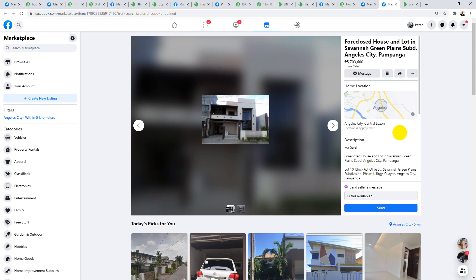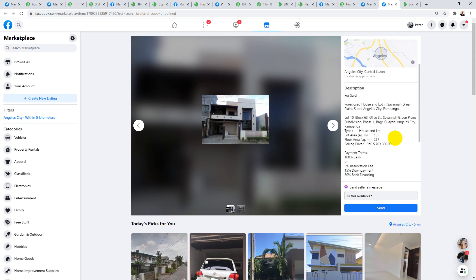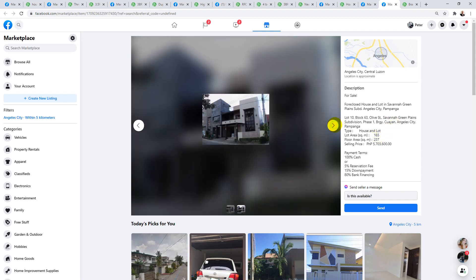The next one, okay, the pictures suck on this one, but I had to include it because again, it's a really good little buy. It's actually in Savannah Green Plains subdivision. Now if you know Savannah at the moment, lots vary from anywhere from about starting from 12,000 peso per square meter up until maybe 15,000 peso per square meter. So a lot size of 165, you know, straight away that lot's got to be worth at least like what, two and a half million peso. So actually this is not a bad buy. It's on 237 square meters internally, so it is sizable. It is a foreclosure. The address is Lot 10, Block 63, Olive Street in Savannah Green Plains. So if you're driving past, you might want to check this one out, this foreclosure.